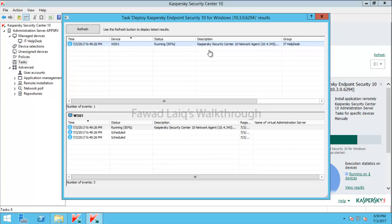Scrolling up you can see it says Kaspersky Network Agent is already installed, so there is nothing to do with that. It is then trying to install Kaspersky Endpoint Security on that particular machine. This is one way of installation: install network agent first, then install Kaspersky Endpoint Security.